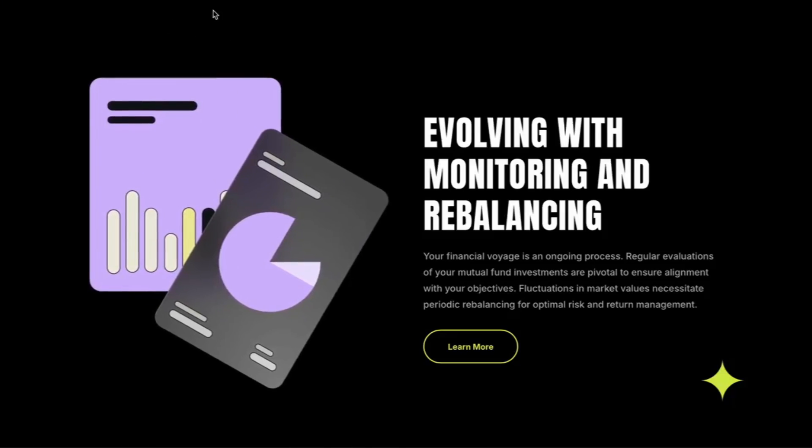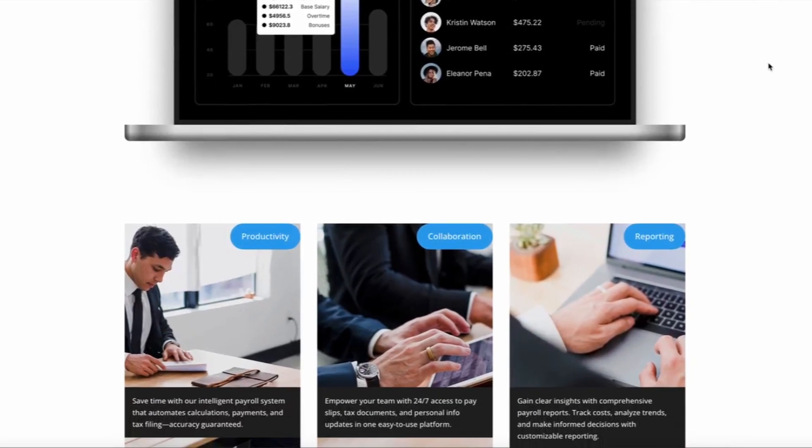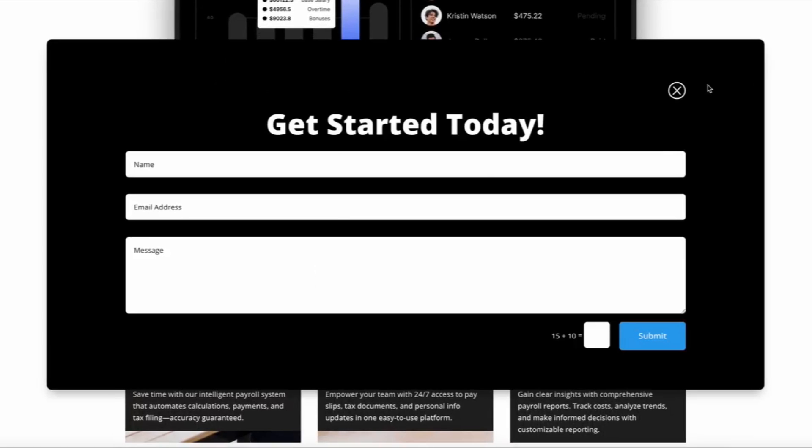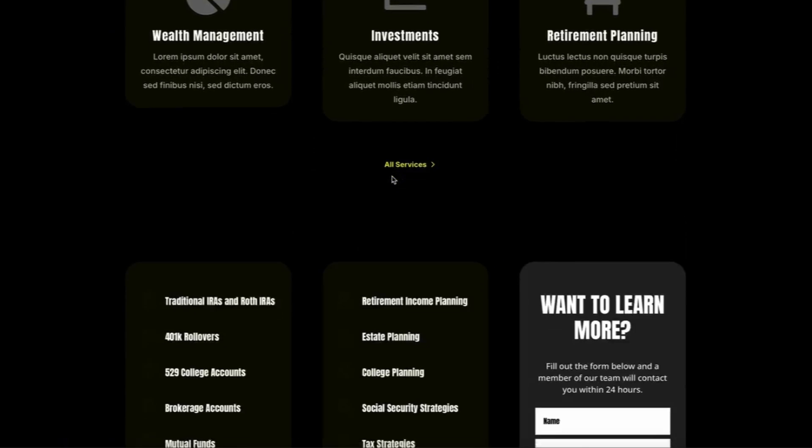So what are Divi 5 interactions all about? They are your ticket for building interactive magic right inside the Divi 5 Visual Builder. This isn't just about pop-ups — it's a powerhouse feature that lets you craft animations, toggles, and a lot more, all without writing a single line of code. Integrated into the advanced tab of any module, row, or section, interactions give you the freedom to make every site feel alive and keep your visitors hooked.